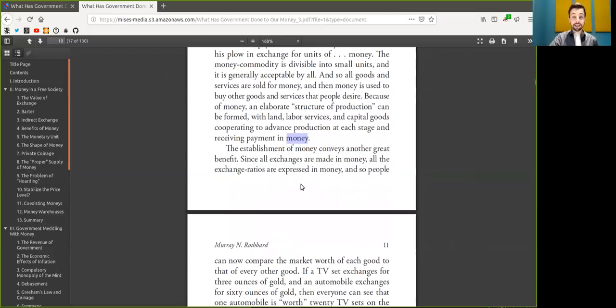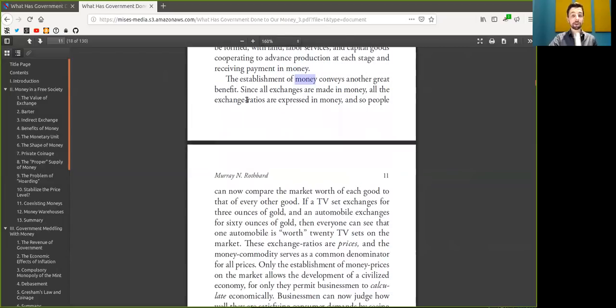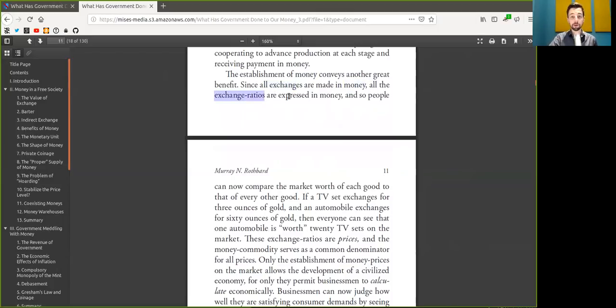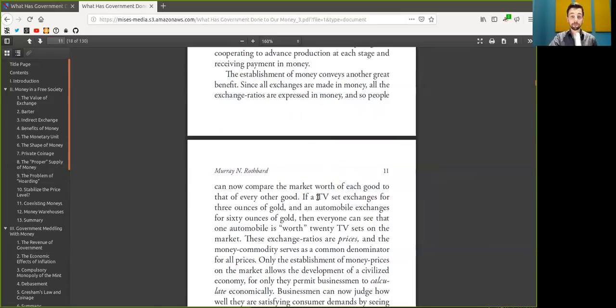The establishment of Bitcoin conveys another great benefit. Since all exchanges are made in Bitcoin, all the exchange ratios are expressed in Bitcoin. And so peers can now compare the market worth of each good to that of every other good.